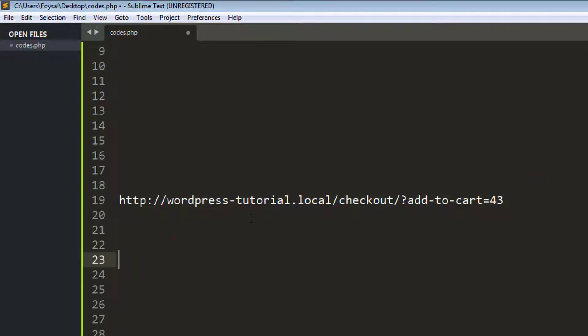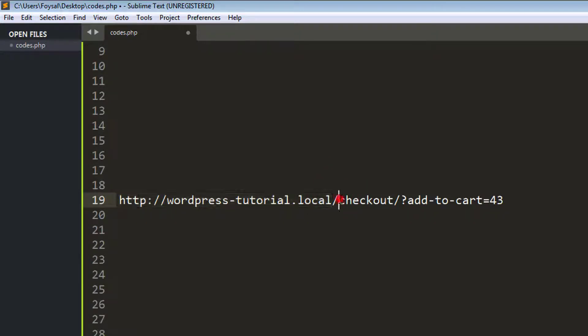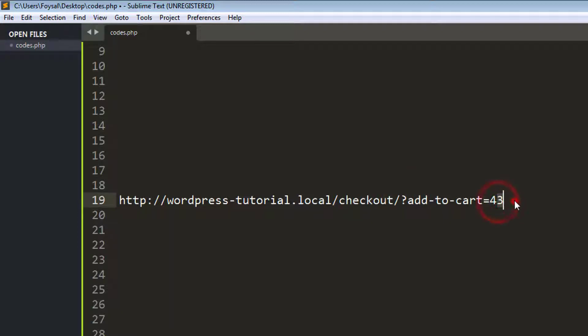So I hope you understand: first we need to add our website URL, then slash checkout, slash, question mark, add-to-cart equals product ID. This is my direct add to cart link.